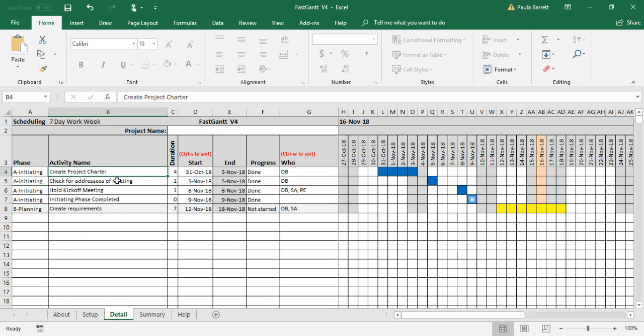Those are the main features of FastGantt. You can also check the help. The help tab indicates everything I just said in more detail.